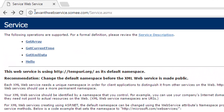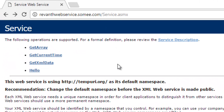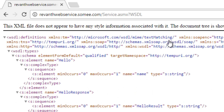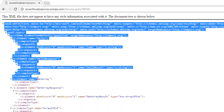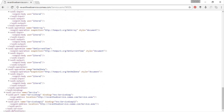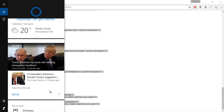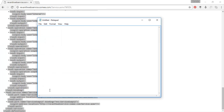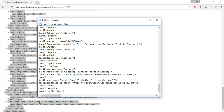Visit raewanthwebservice.showme.com and click on the service description — that will open the WSDL document. This is the WSDL document. Let's copy this XML content, open Notepad, paste it, and save the file.